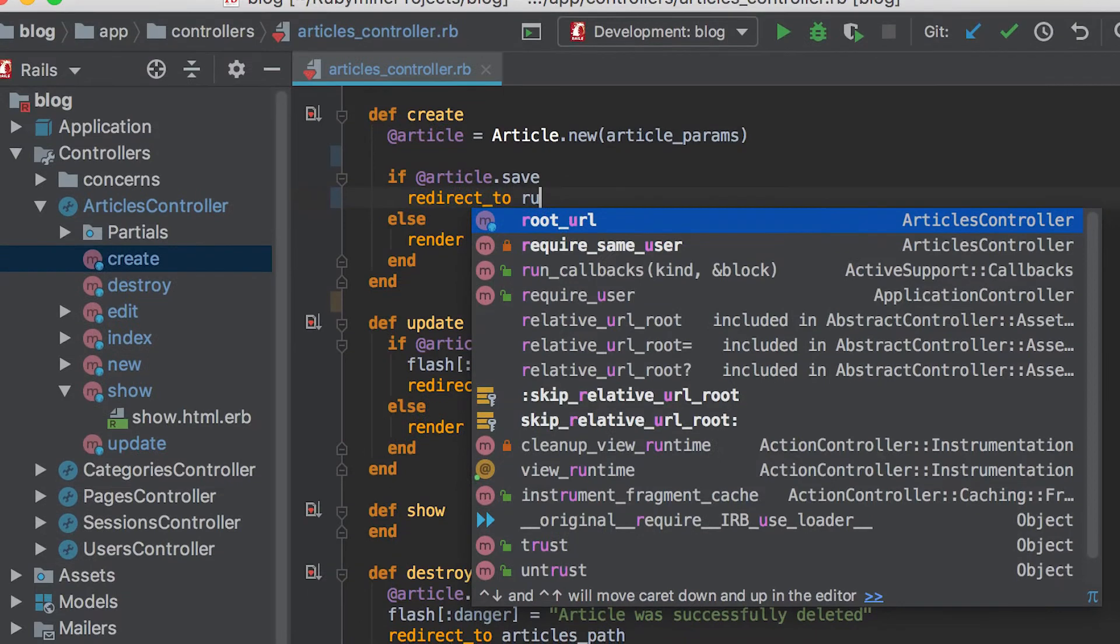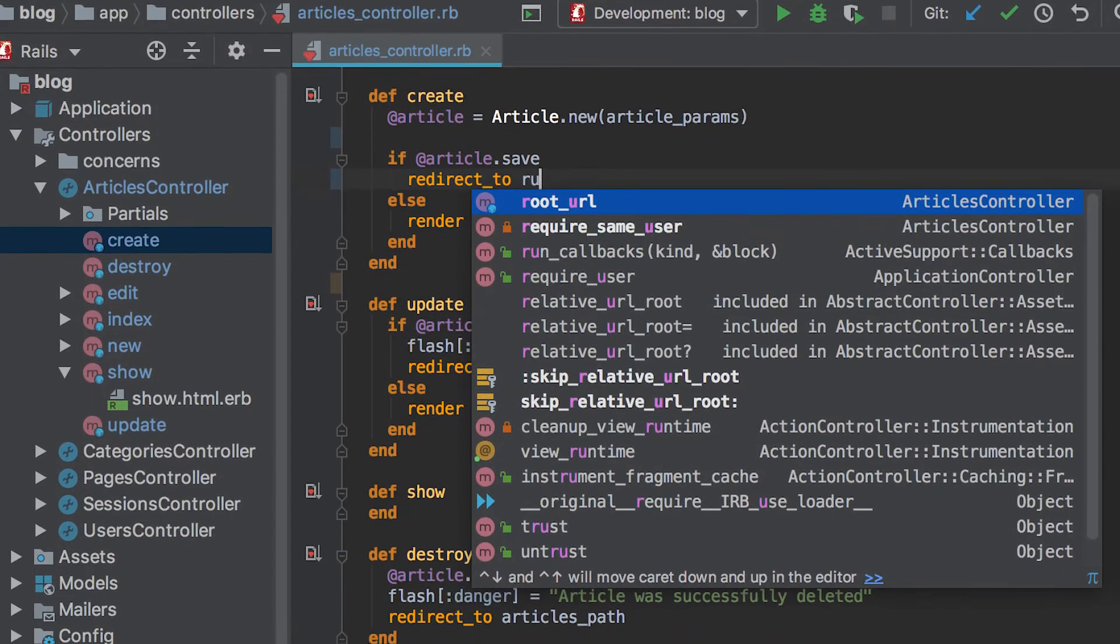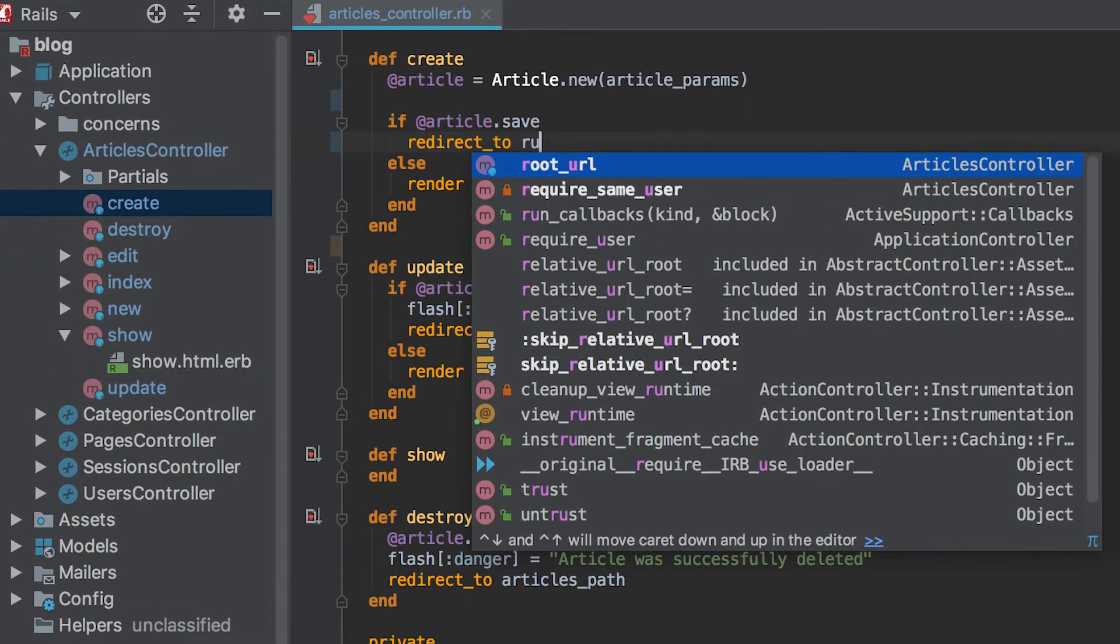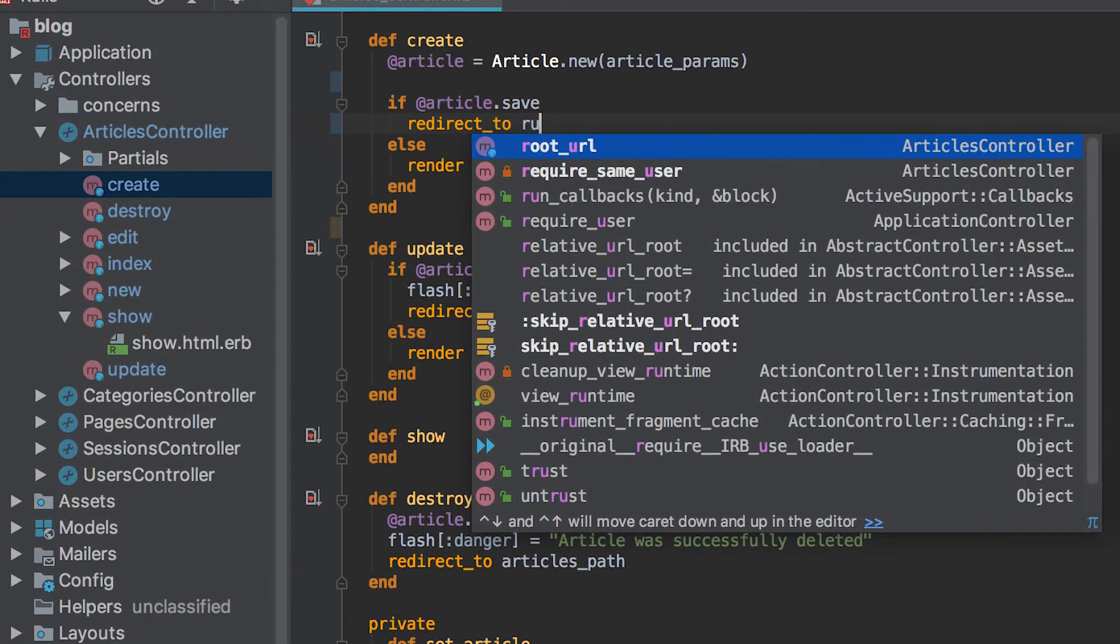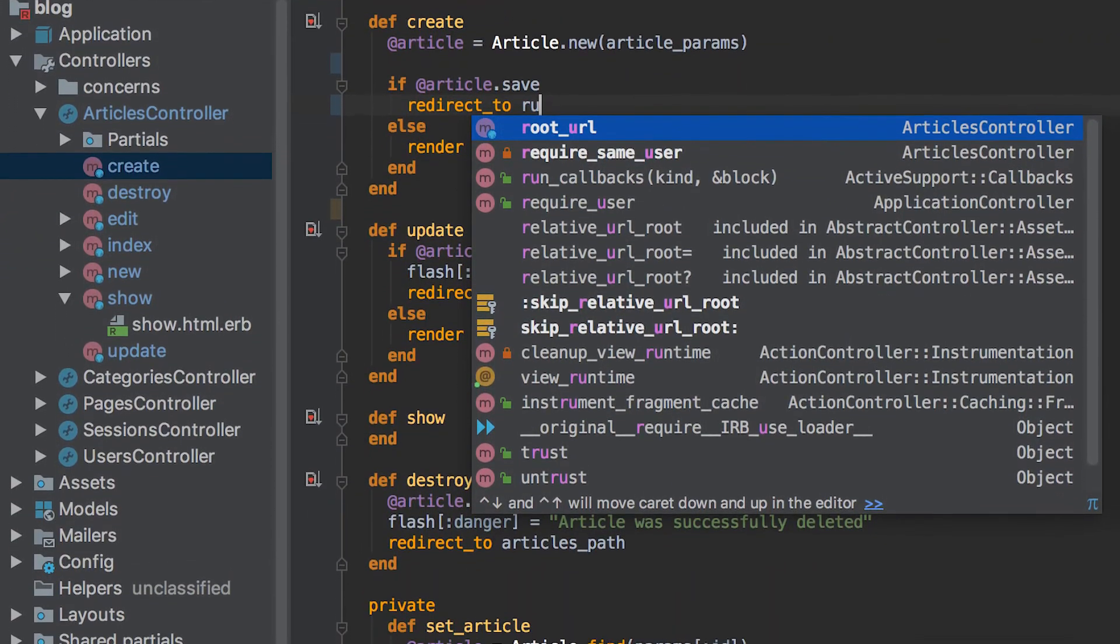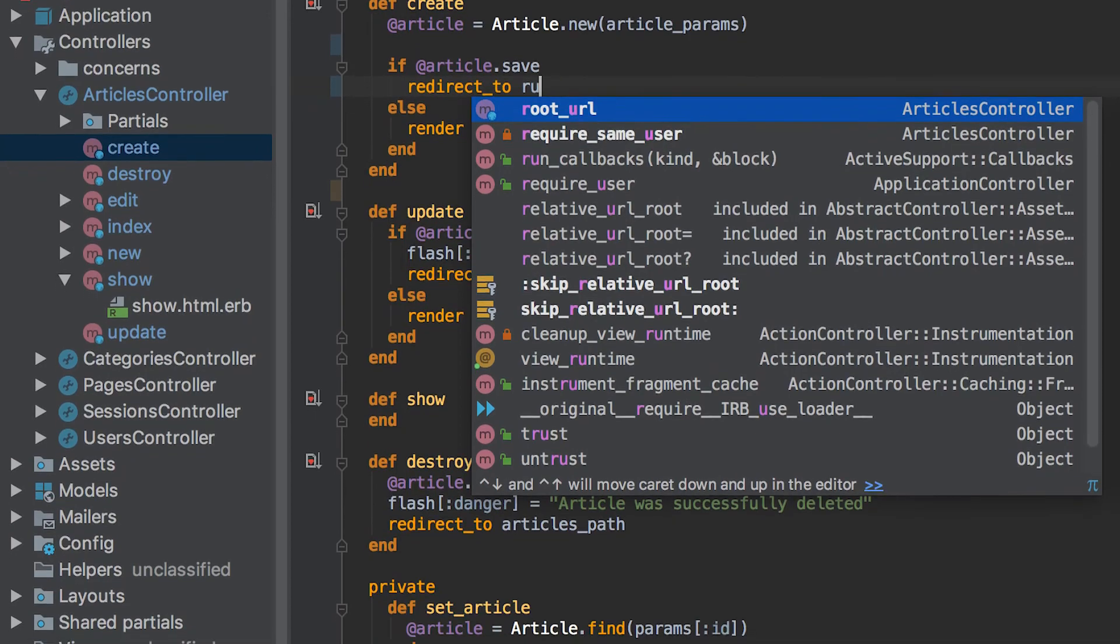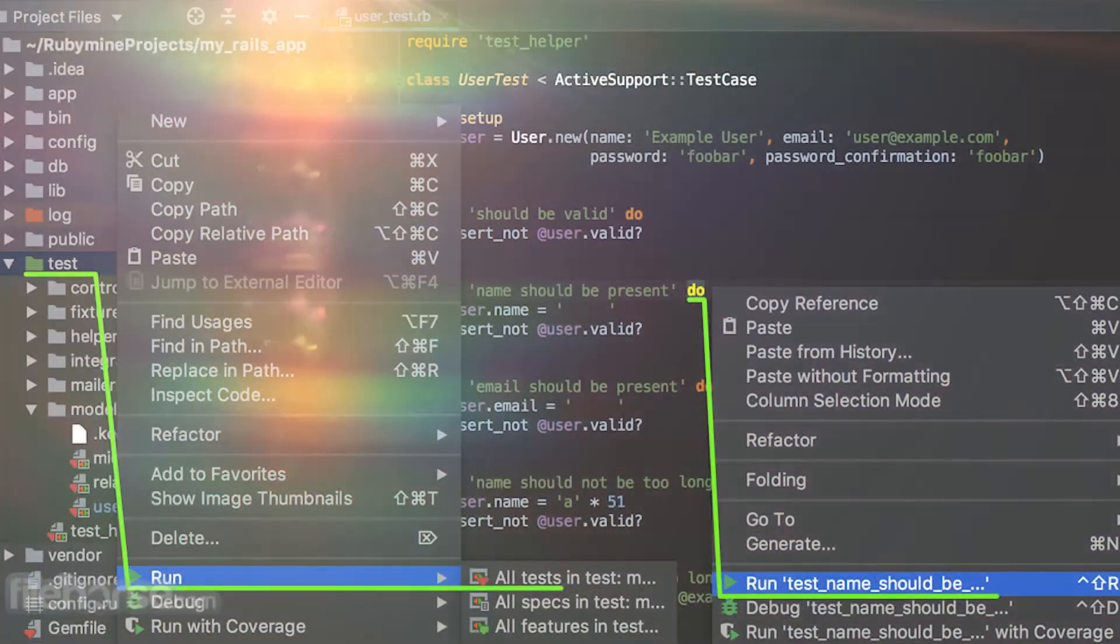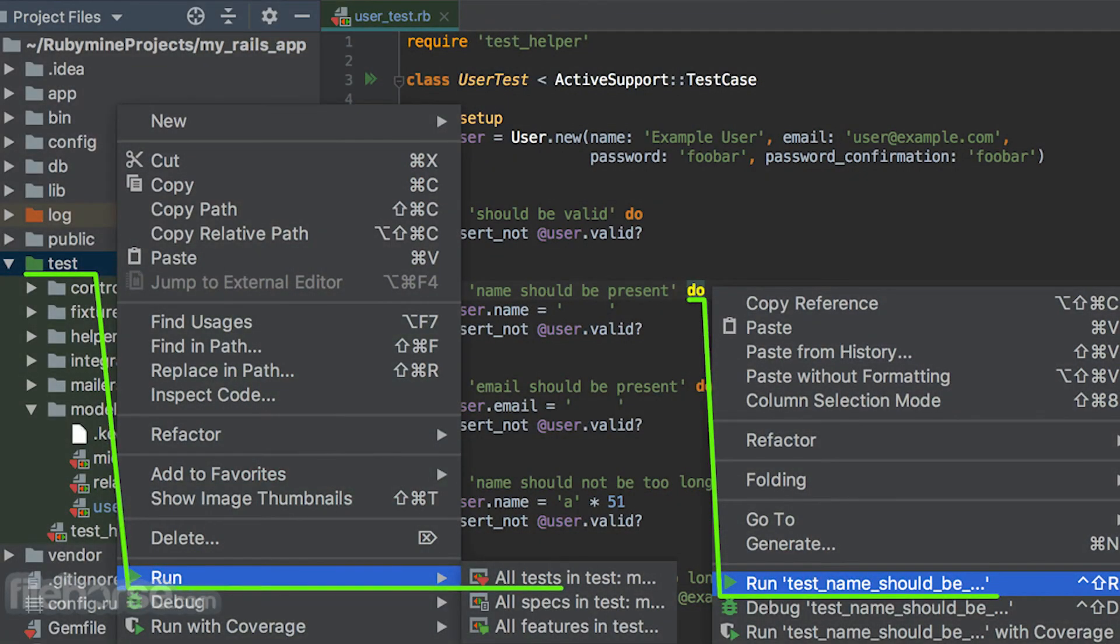9. RubyMine: RubyMine is focused on Ruby and Ruby on Rails, but it's also tailored for JavaScript, CSS, Sass, Less, and more. It has syntax and error highlighting, code completion, and advanced search for any class, file, or symbol, and fast navigation.